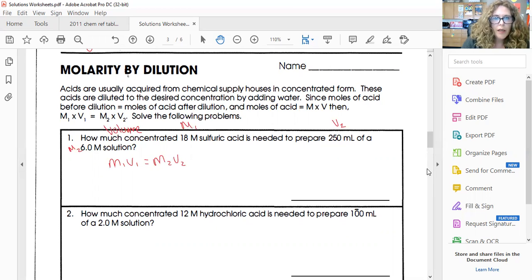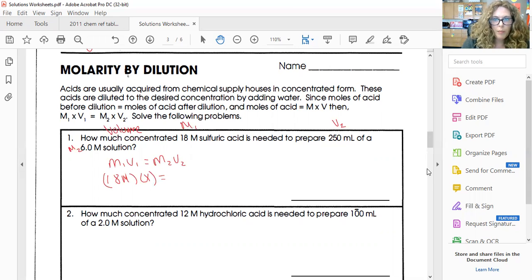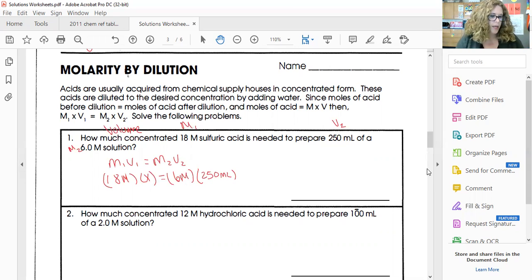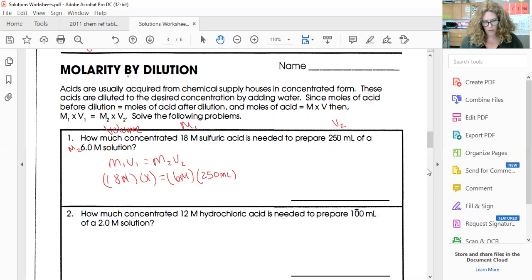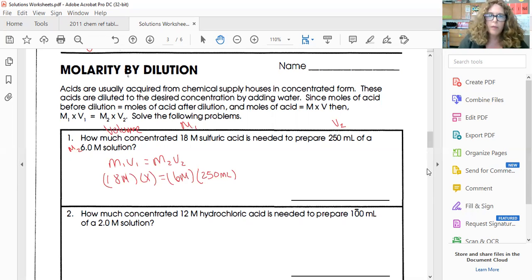So my molarity one is 18 molar sulfuric acid, and the volume — that's what I'm looking for — is needed to prepare a six molar solution at 250 milliliters. When I do the math, this comes out to be 83 milliliters.